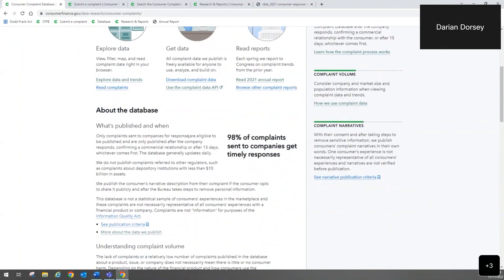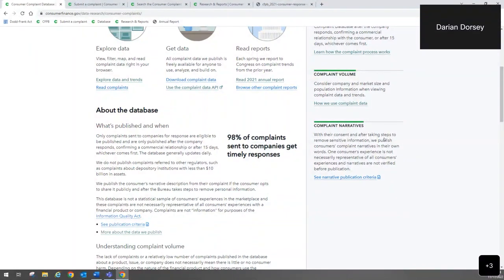There's a lot of granular information about what complaint data we publish and when, as well as things to consider on the right-hand side, like complaint volume. You don't want to jump to conclusions just because a company has a large volume of complaints — that may be a reflection of its market share. If you have a sense of the size of a company relative to its peers, you may see that a company is getting more complaints than its peers, which is interesting. The complaint narratives themselves are consumers' exact words — we've just removed personally identifiable information, which you'll see X'd out.